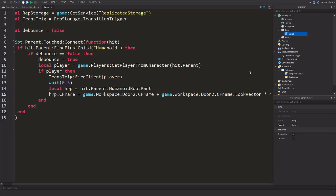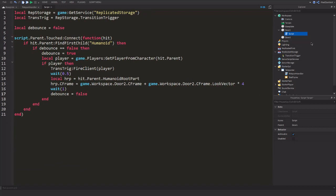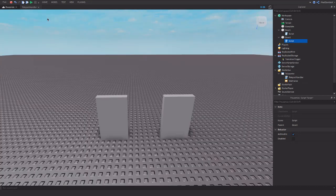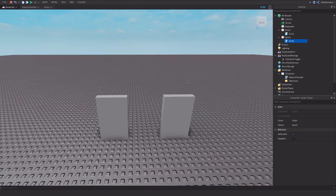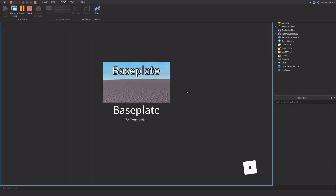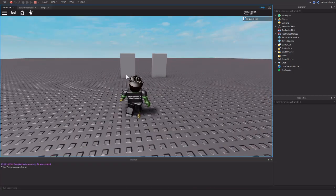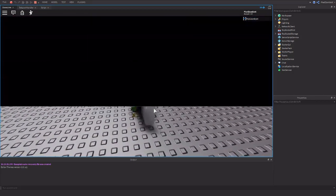This puts the character in front of Door Two facing away from it. After that, wait(1) then set debounce = false so it can run again. Now copy this script to Door Two and open it up — change 'Door2' to 'Door1' in the CFrame line. Go to the Test tab and hit Play — it should work. Open the Output if there are any errors. And there we go — it's working!